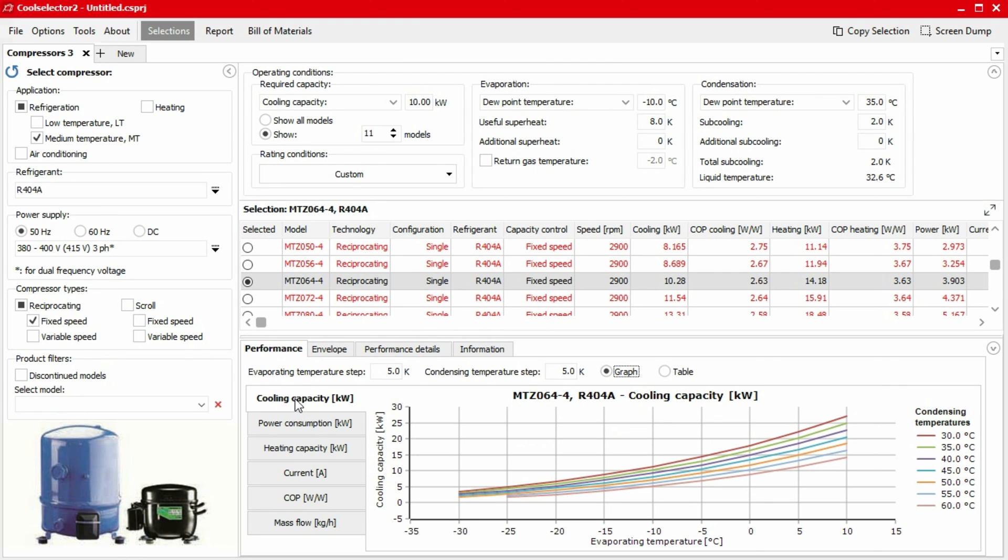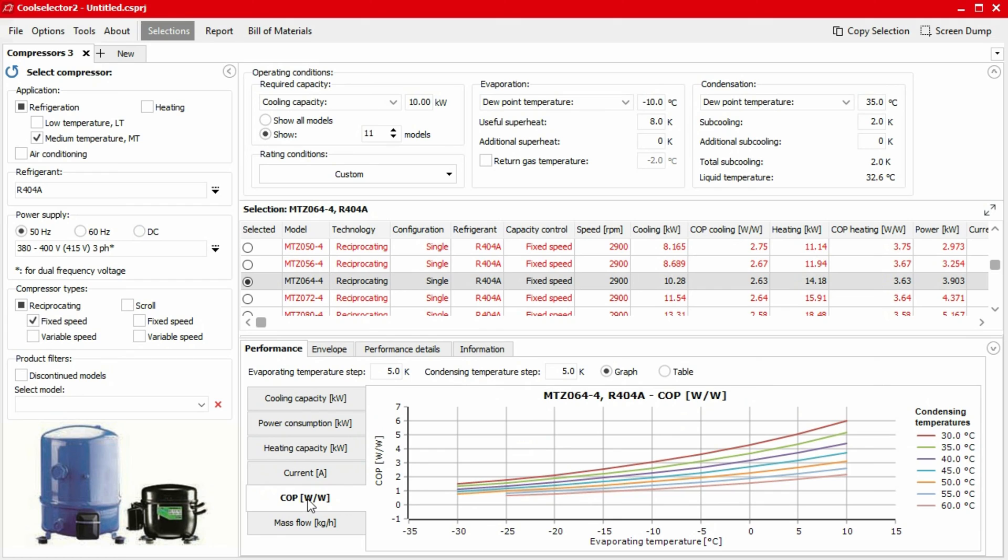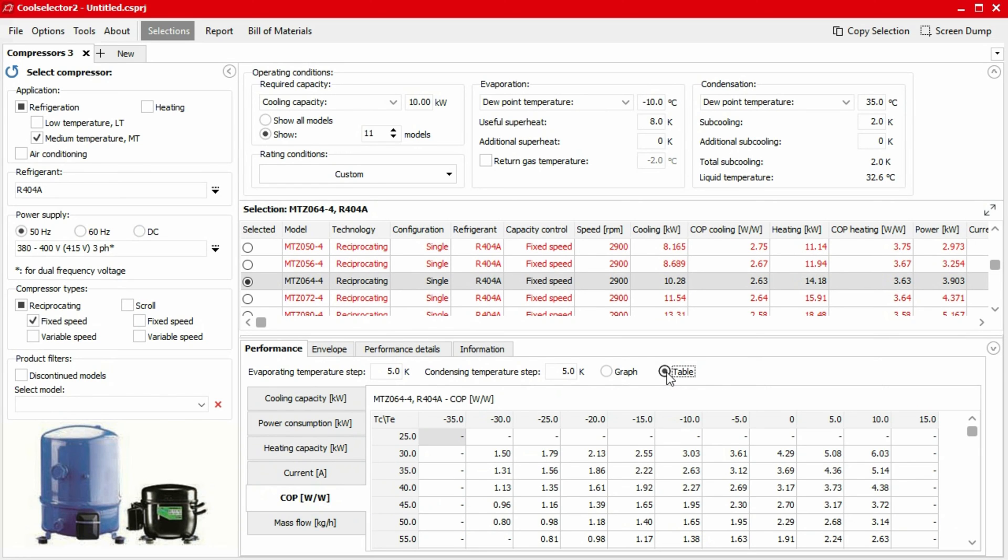Coming to the performance section, we have different options such as cooling capacity, power consumption and coefficient of performance. Each will display the relevant information for the selected compressor in a graph form. You also have the option just above the graph to display this as a table form. Again, you can export the table simply by right clicking and selecting export data.